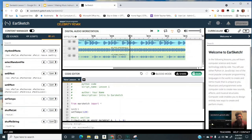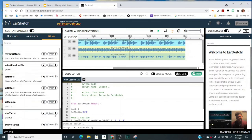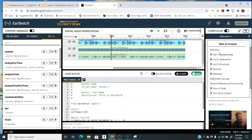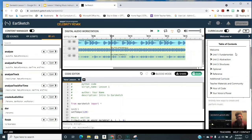And on the right-hand side there's some curriculum. So there's several chapters and references and optional things. So there's a lot here where you can do some things on your own if you'd like.